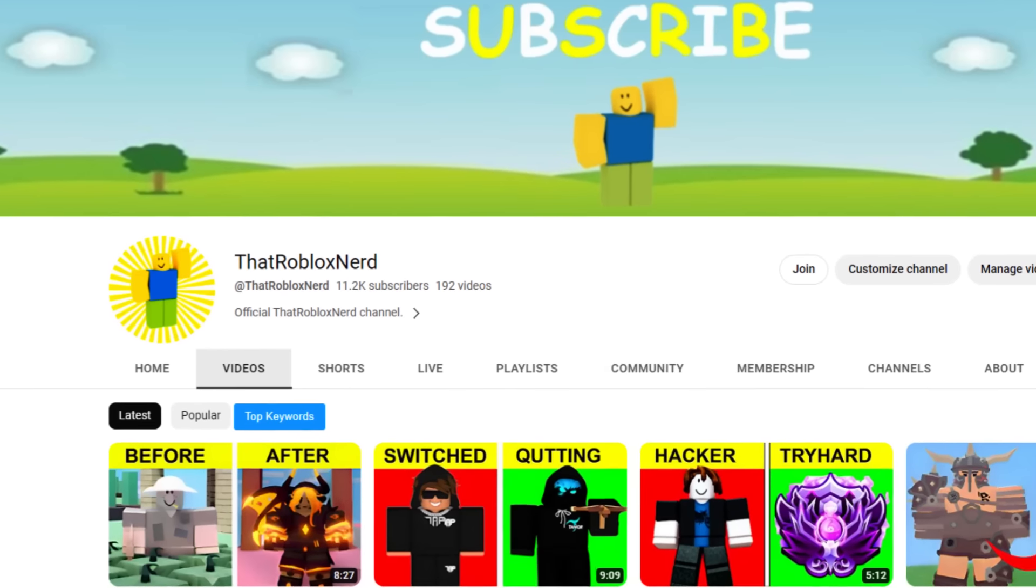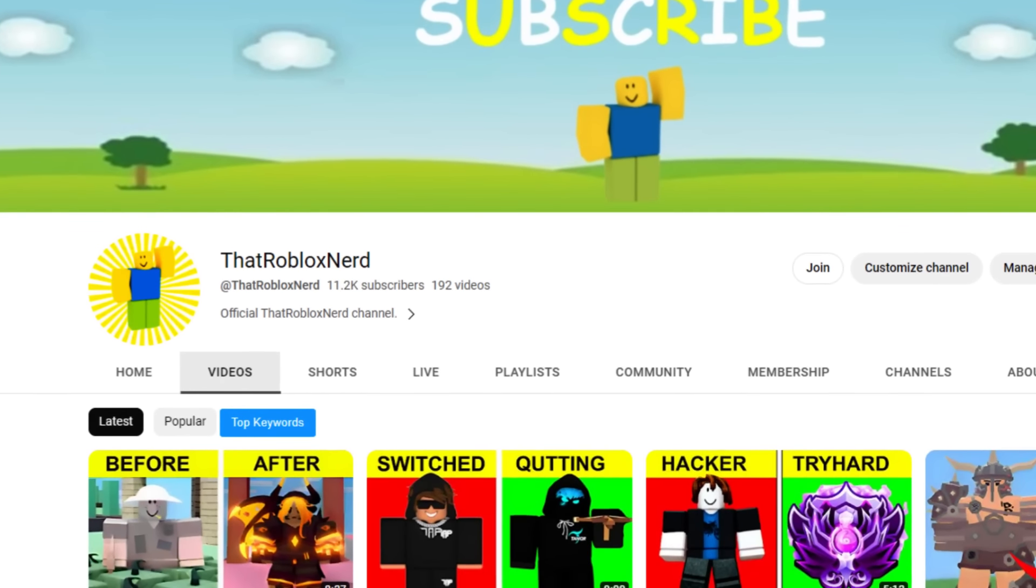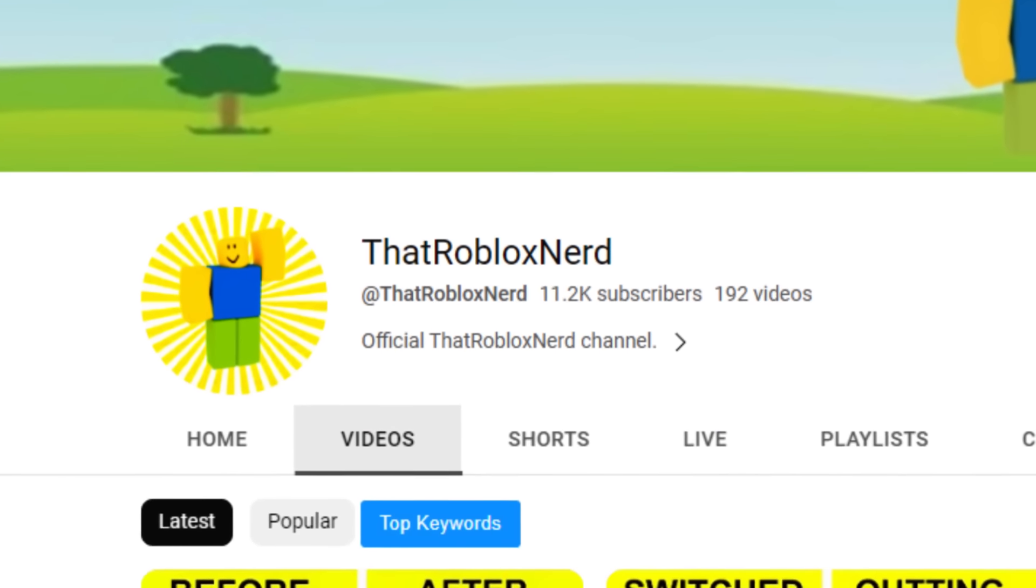If you want to help out a small creator feel free to subscribe, but I'm not here to force you. Thank you for watching.